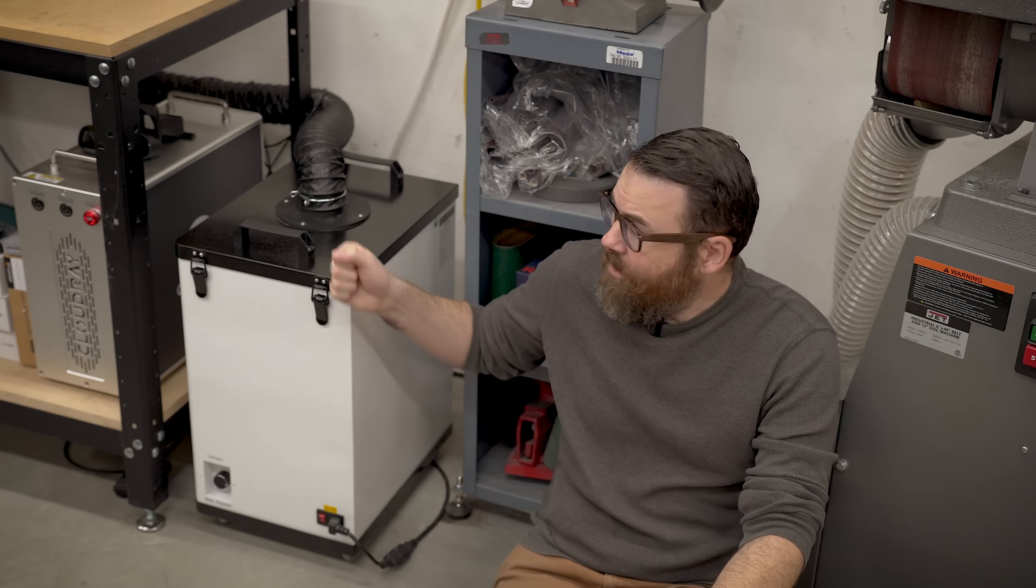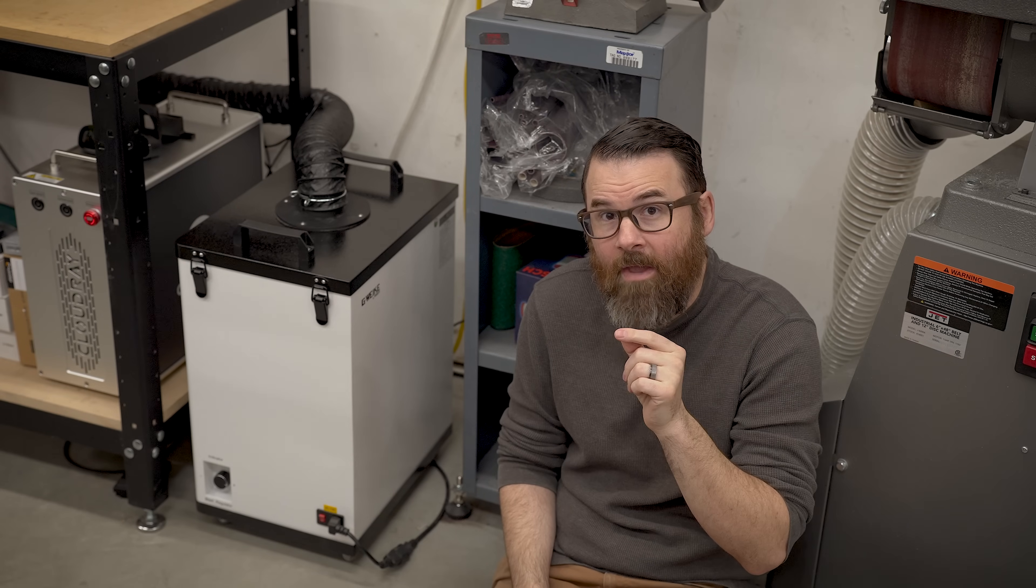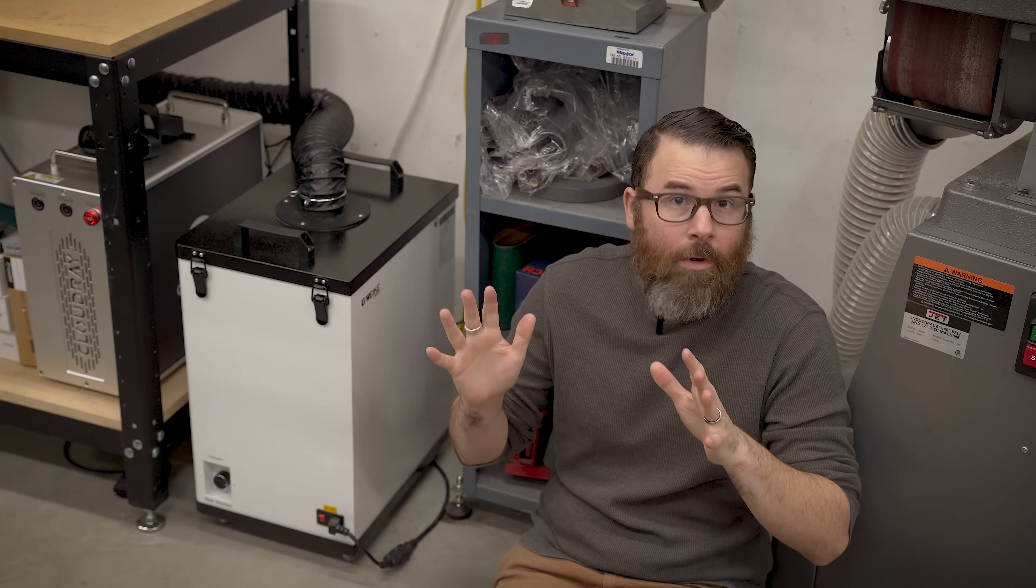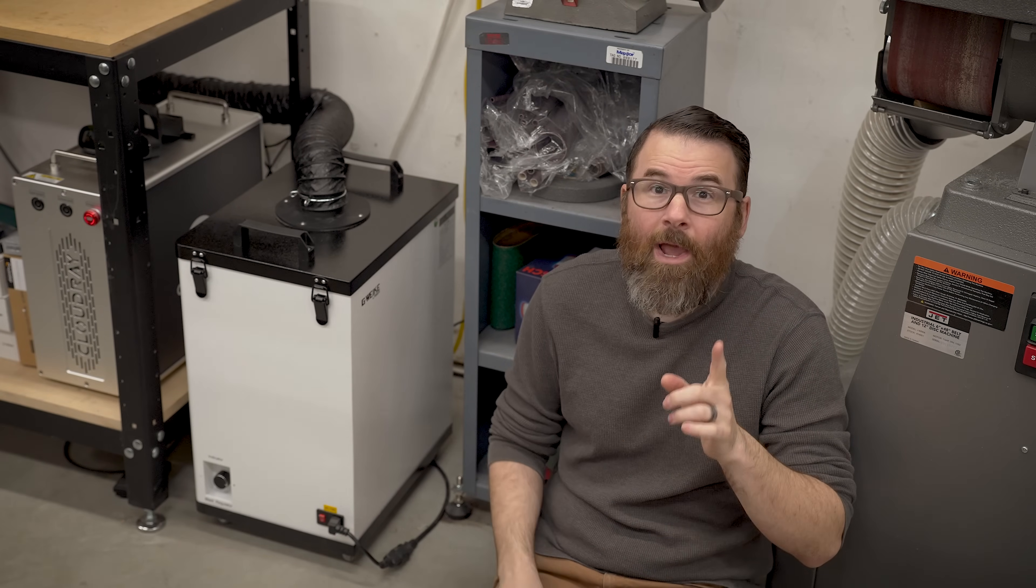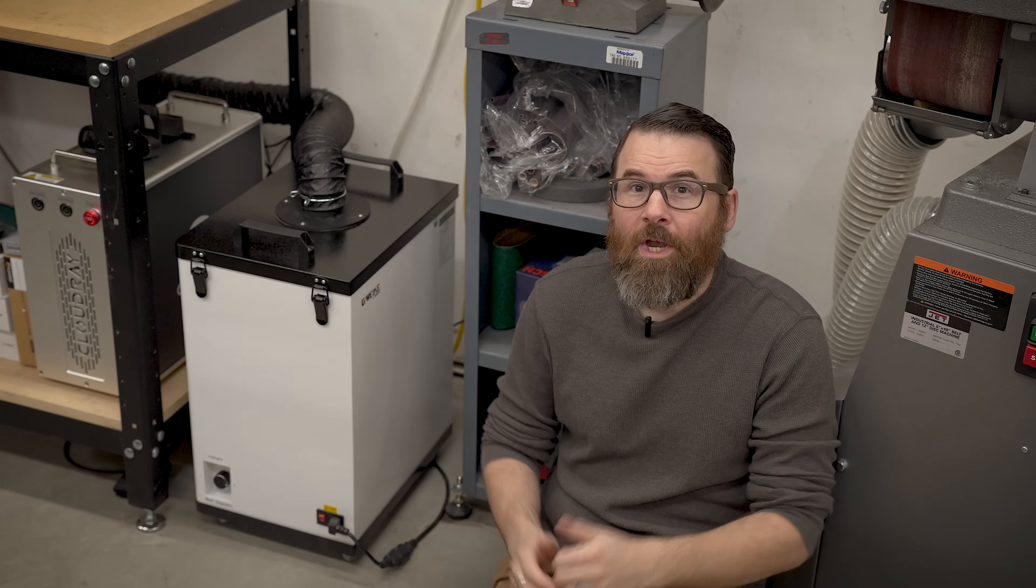Hello everyone, this is Robert and this is my GWIC HEPA air filter. I use this on my CO2 laser as well as my fiber laser and overall I really like it. However, it has one major design flaw, so with the power and magic of 3D printing we're going to get this thing fixed.